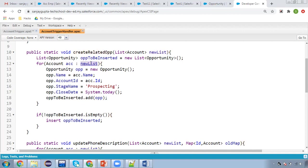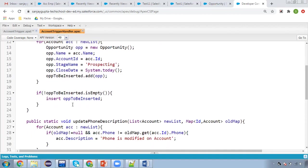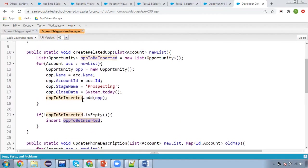I am iterating on the new list, then creating one Opportunity record and adding that Opportunity into the opportunitiesToBeInserted list. After completion of the loop, I'm checking whether this list is empty or not, and if it is not empty, the new opportunity list will be inserted. This is the simple method called by the trigger.